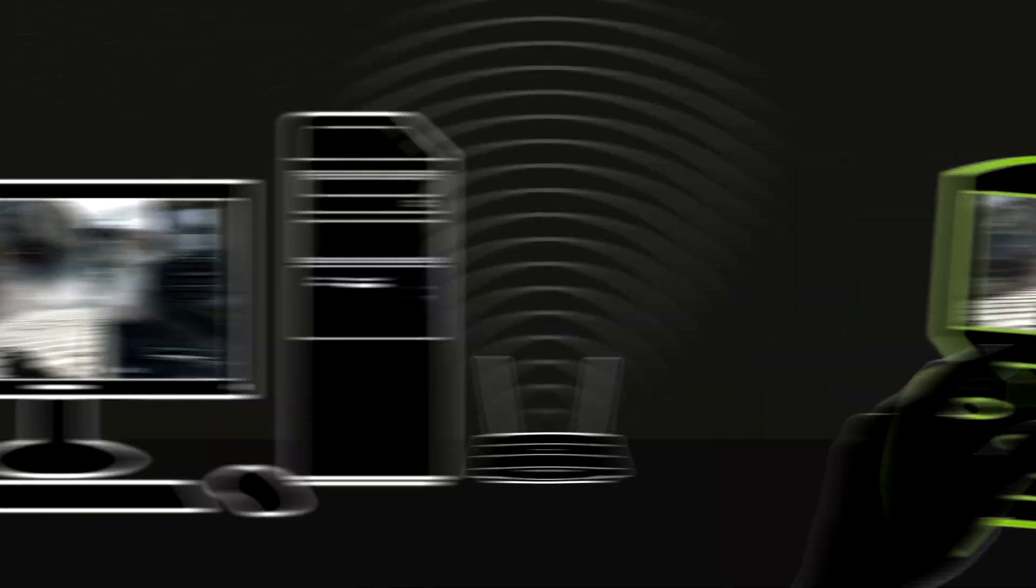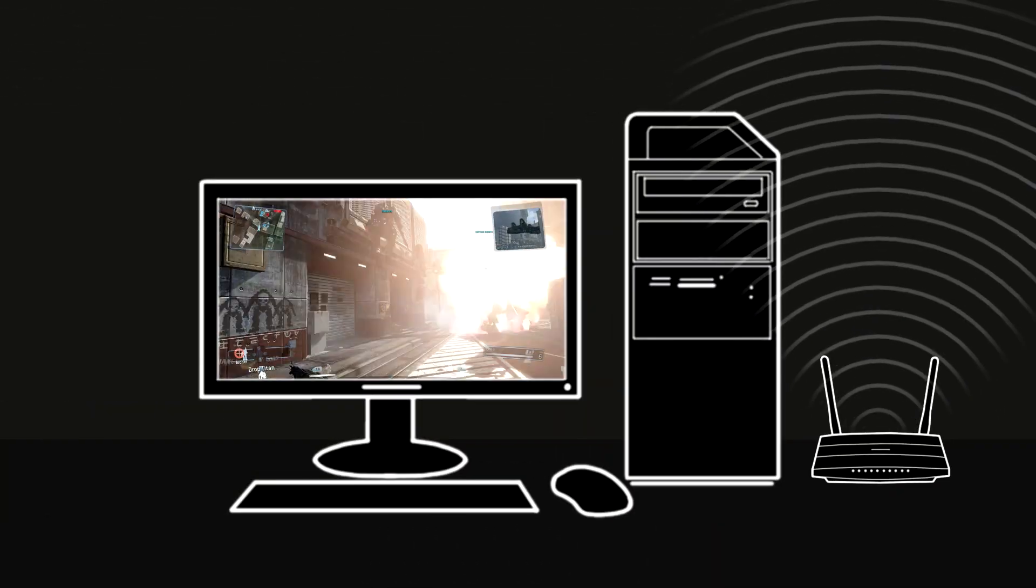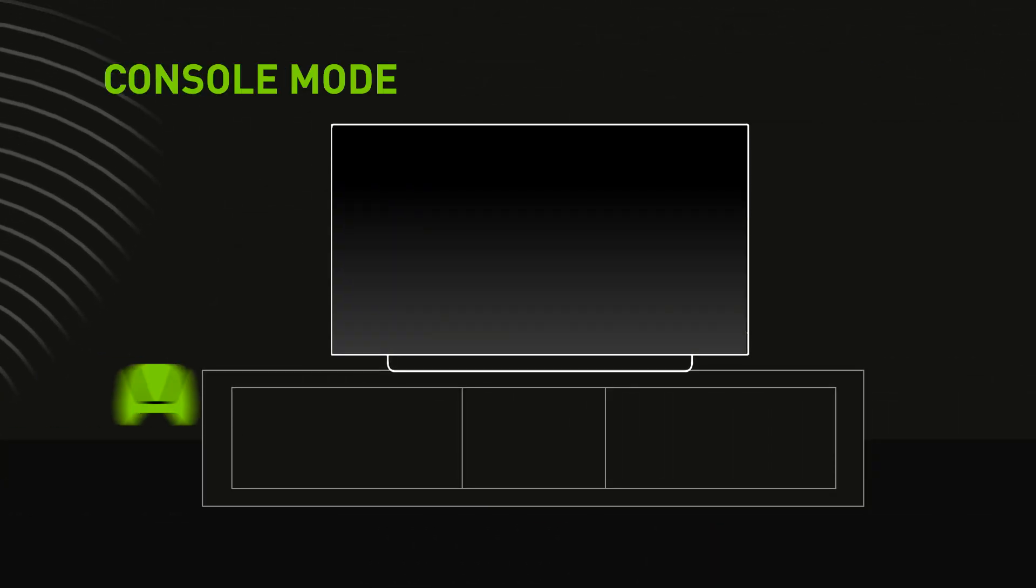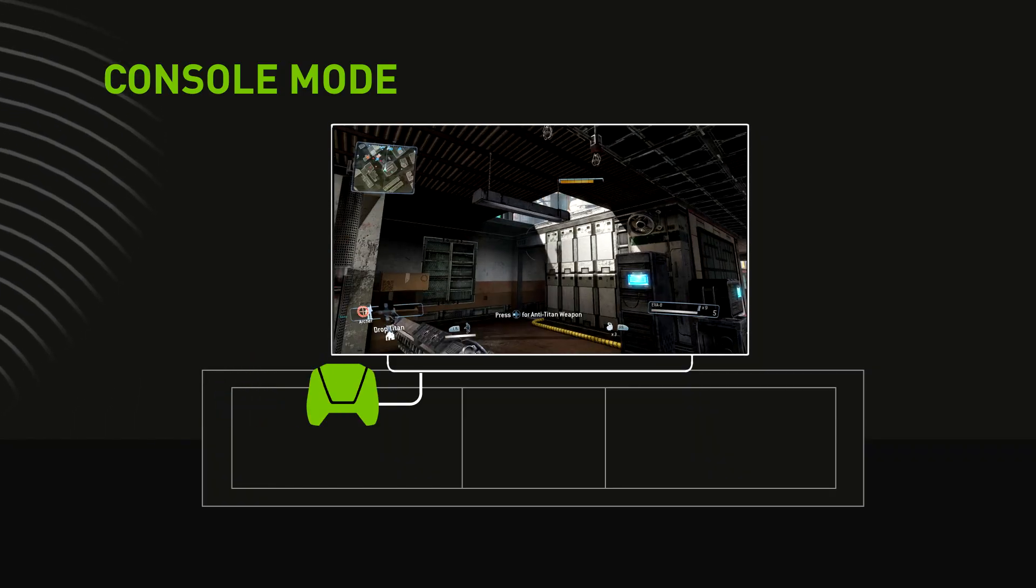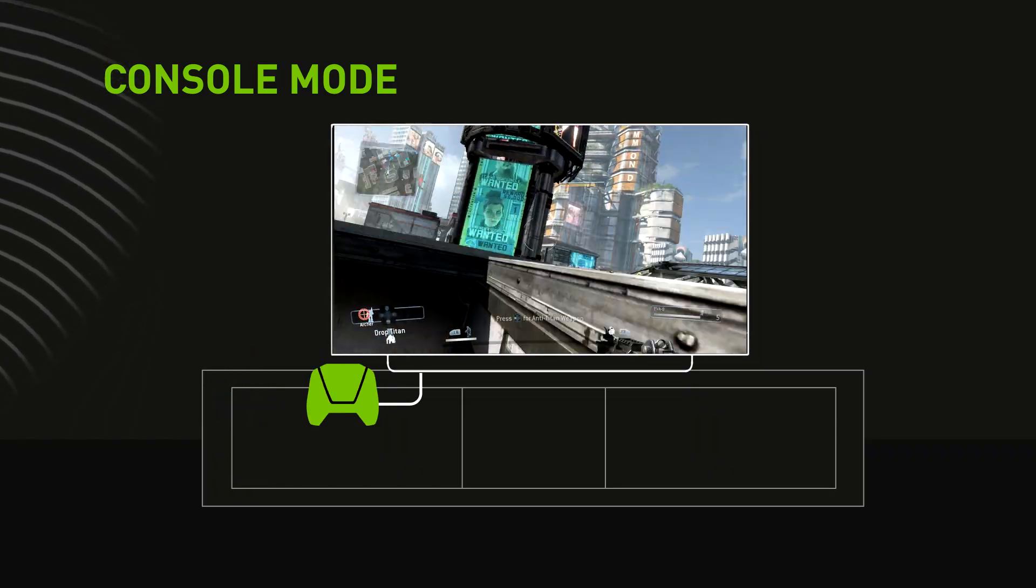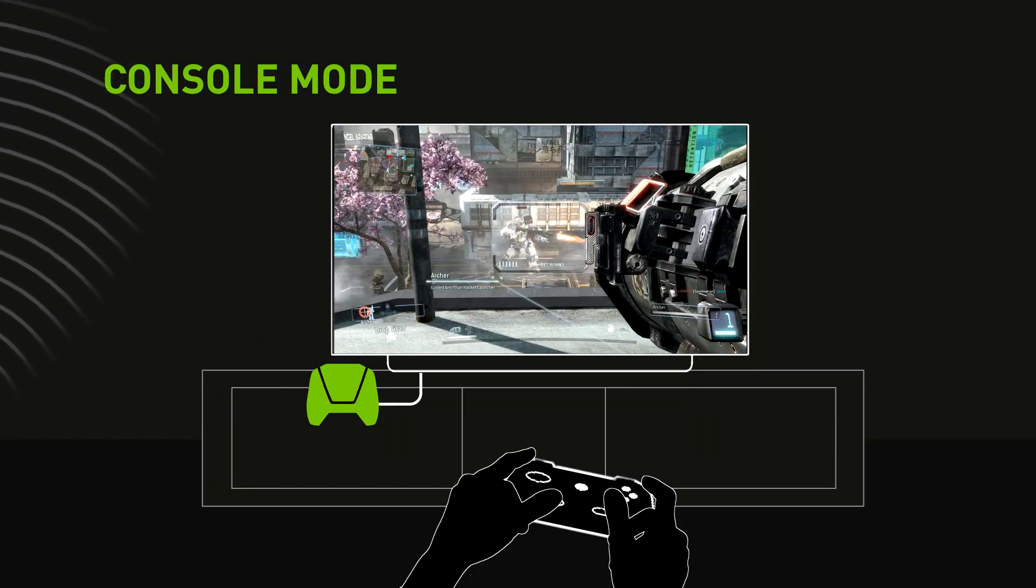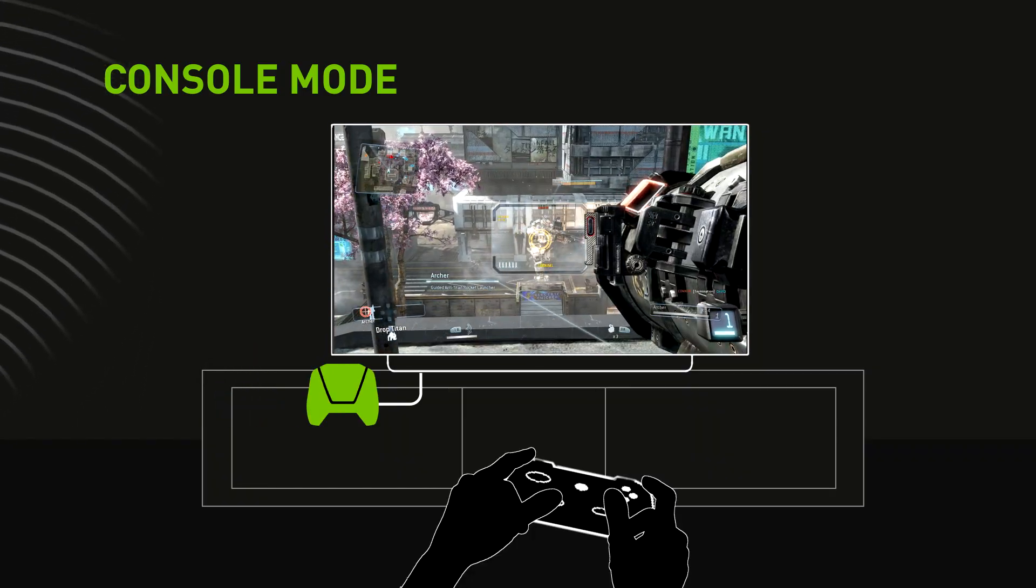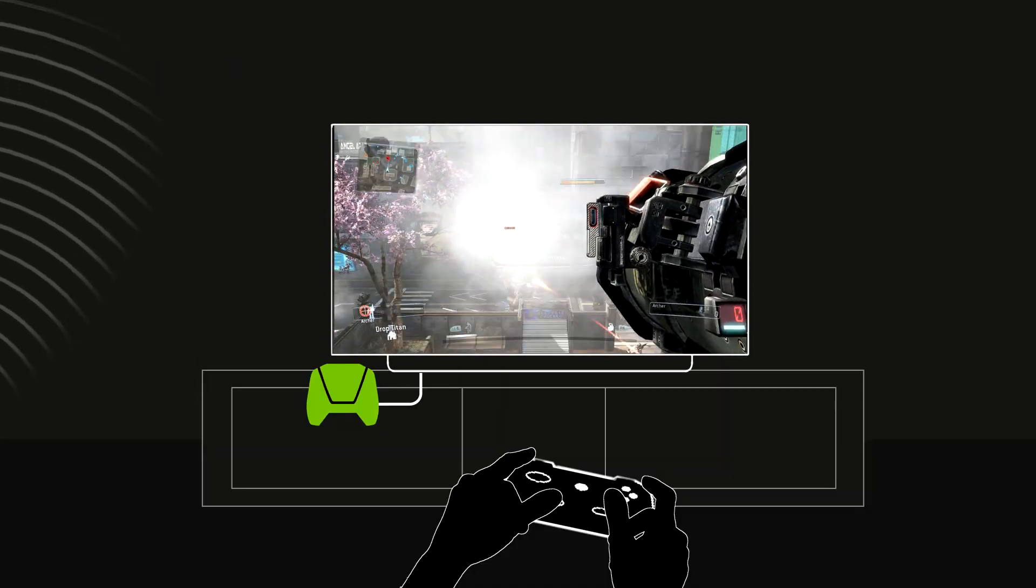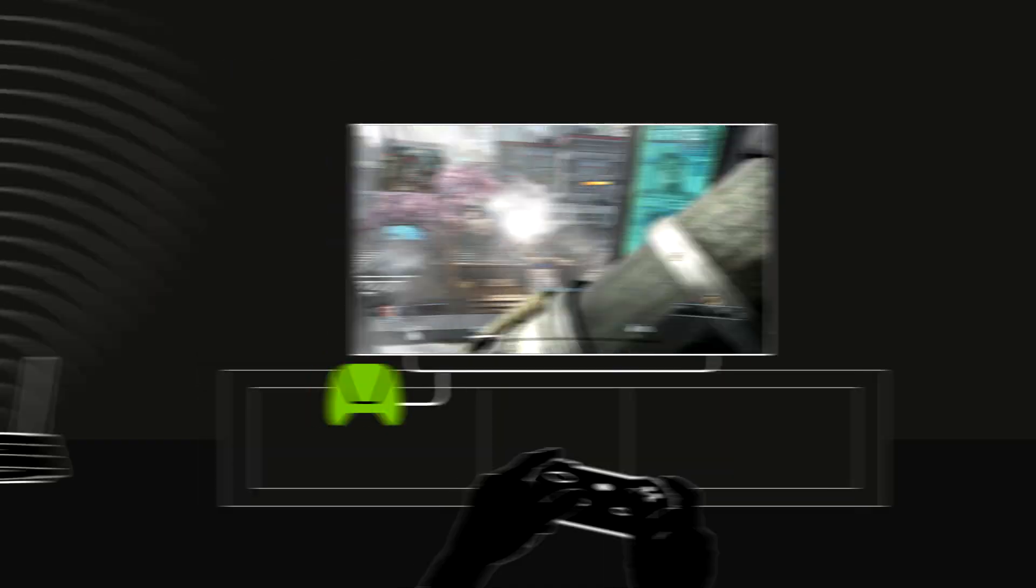And then if you want to play with your Shield on the big screen, you can in console mode. GameStream your Shield content directly to your big screen TV using a Bluetooth controller, all from the comfort of your living room.